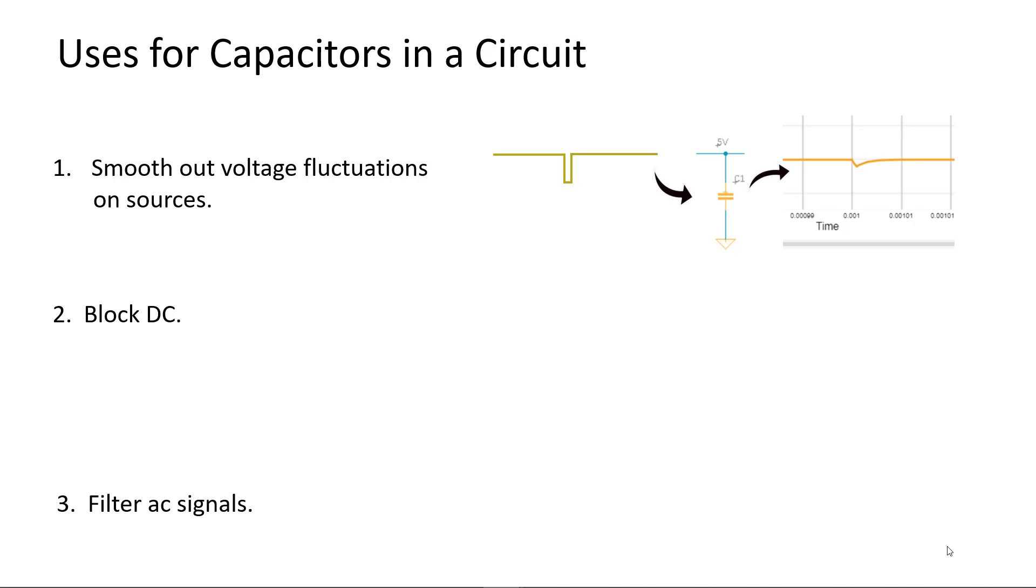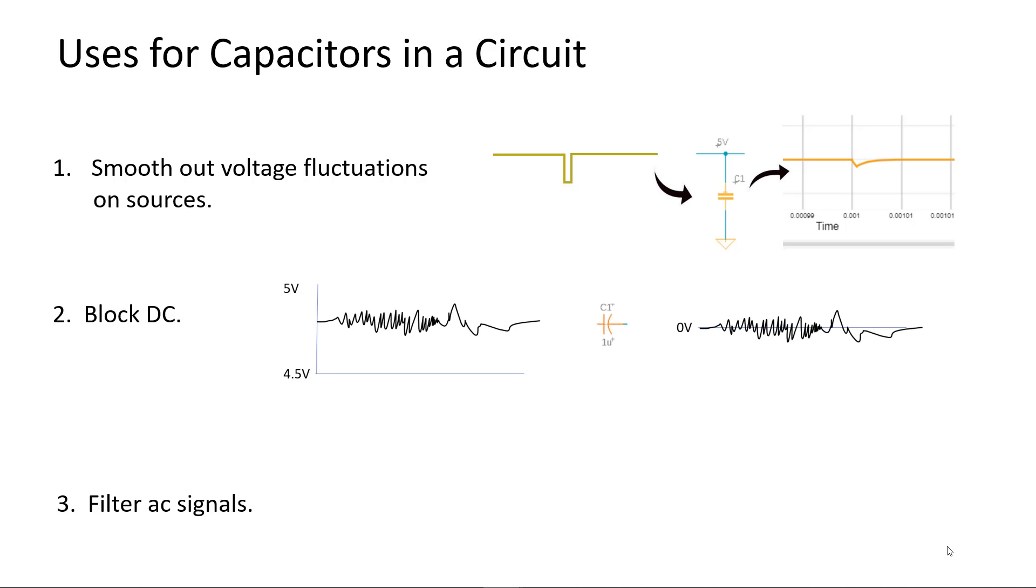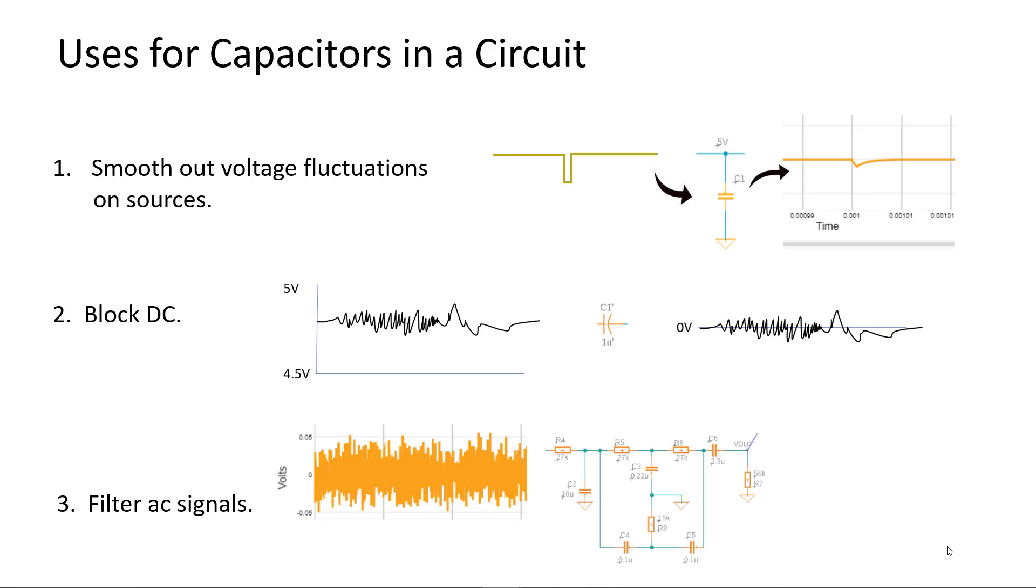We've also seen how caps can block DC in a signal and pass only the AC portion of a signal. Because the capacitor couples over the AC signal to other parts of a circuit, this cap is often called a coupling cap. Lastly, we showed how capacitors combined with resistors can filter out signals giving us the frequencies that we want.